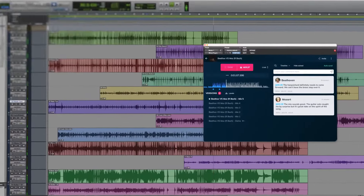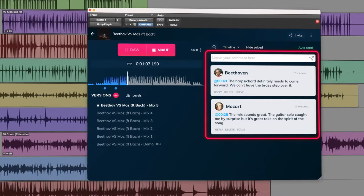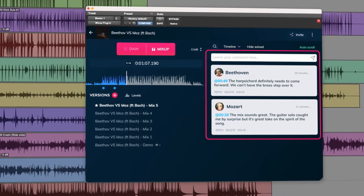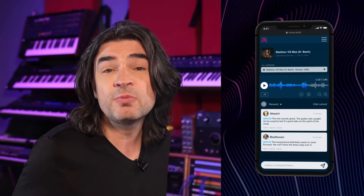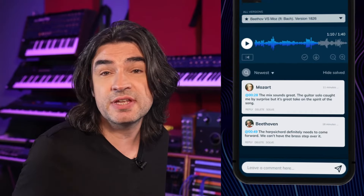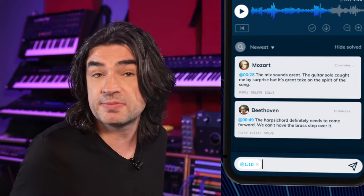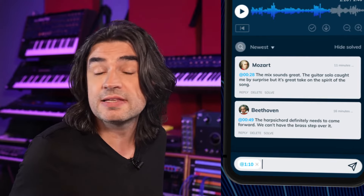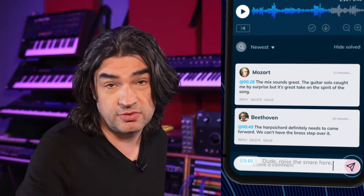The truly magical part happens next time you, the creator, reopen your session — all the comments from everyone are right there in your DAW. And because comments can be tied to the timeline, if someone wants you to raise the snare on the chorus, they can position the timeline at that very spot while listening on their phone and write: 'Dude, raise the snare here.'